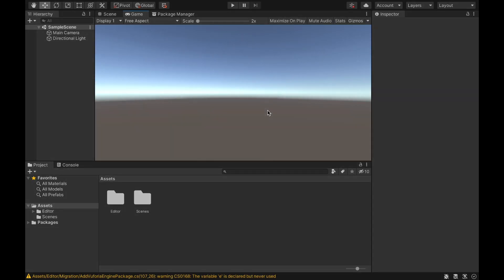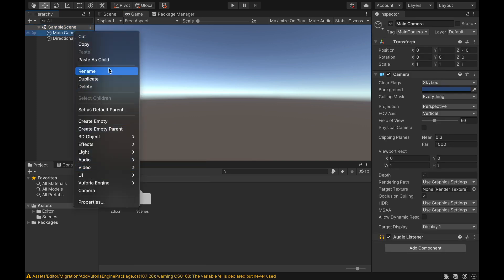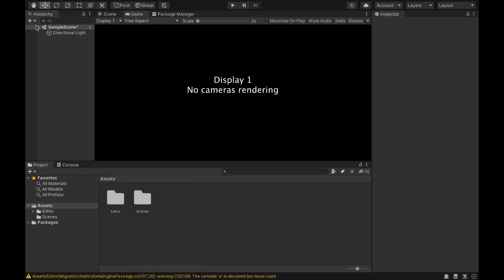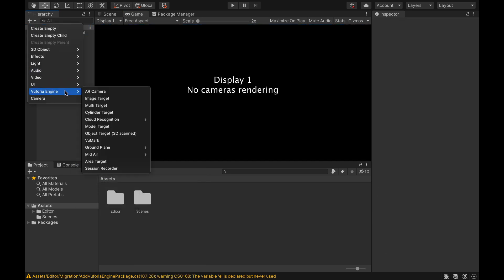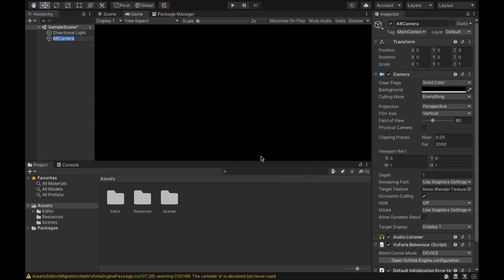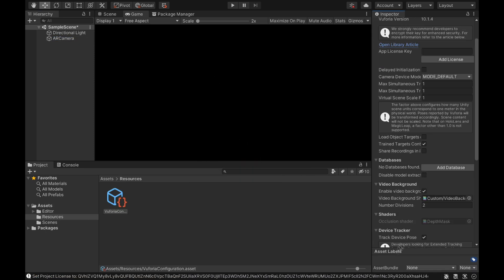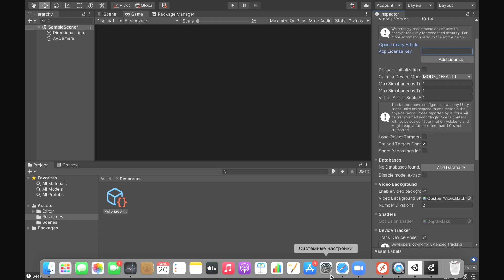Next, we remove the camera from the scene and add a special AR camera. Then go to its properties where we need to specify the key of our application, and we can take this key on the official website of Vuforia.